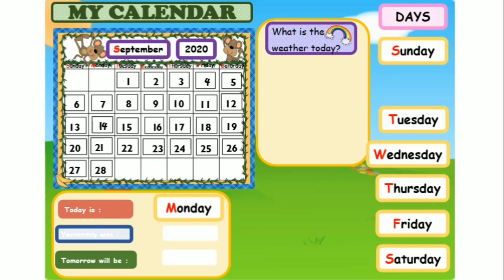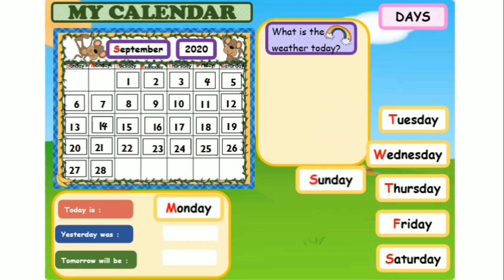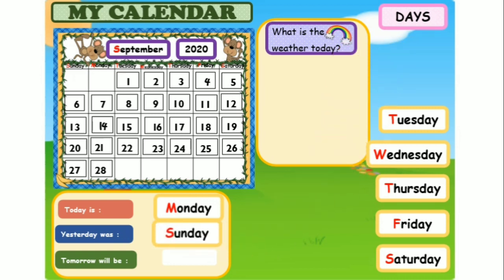What day was yesterday? Quack, quack. Yesterday was Sunday.